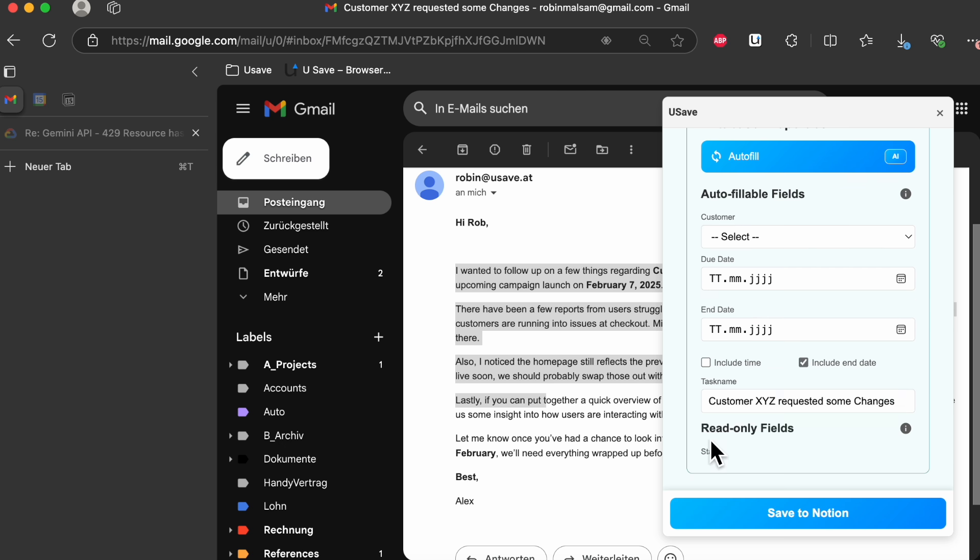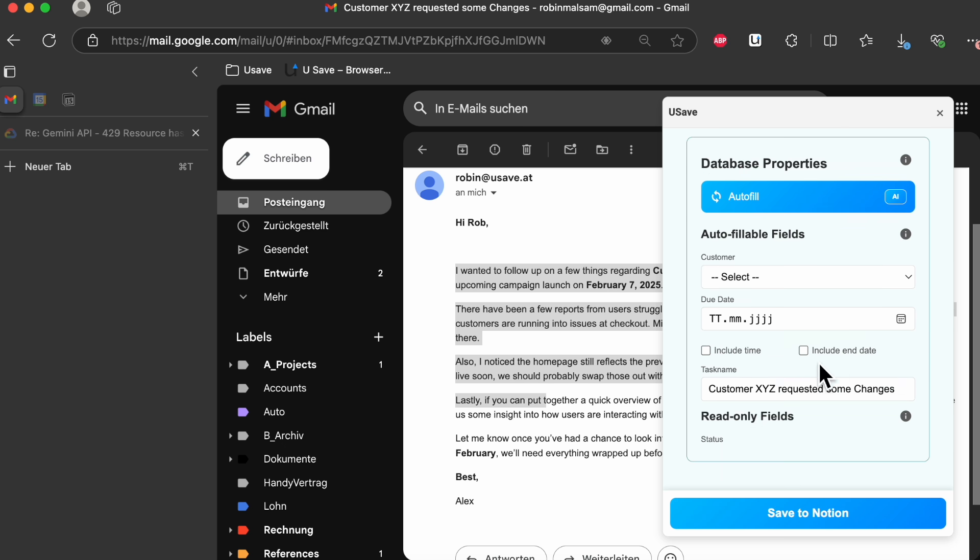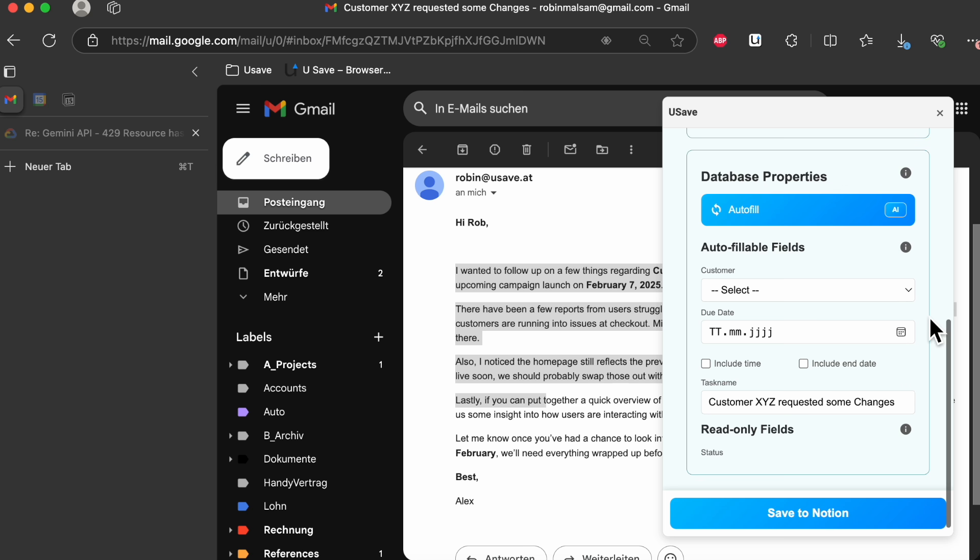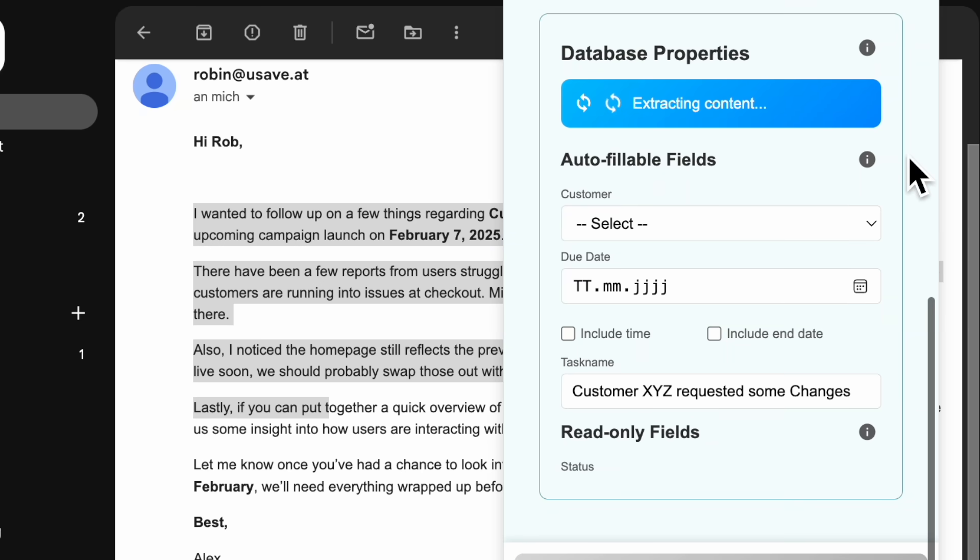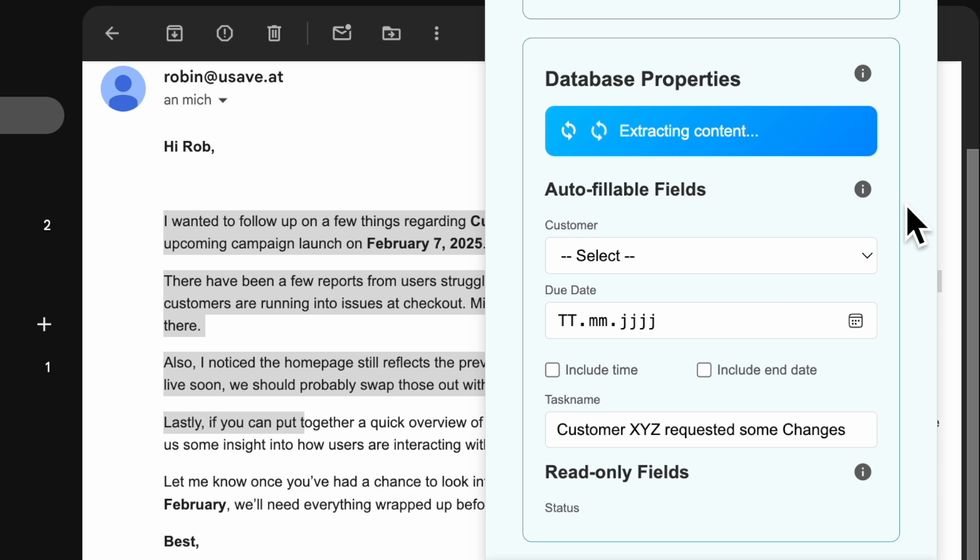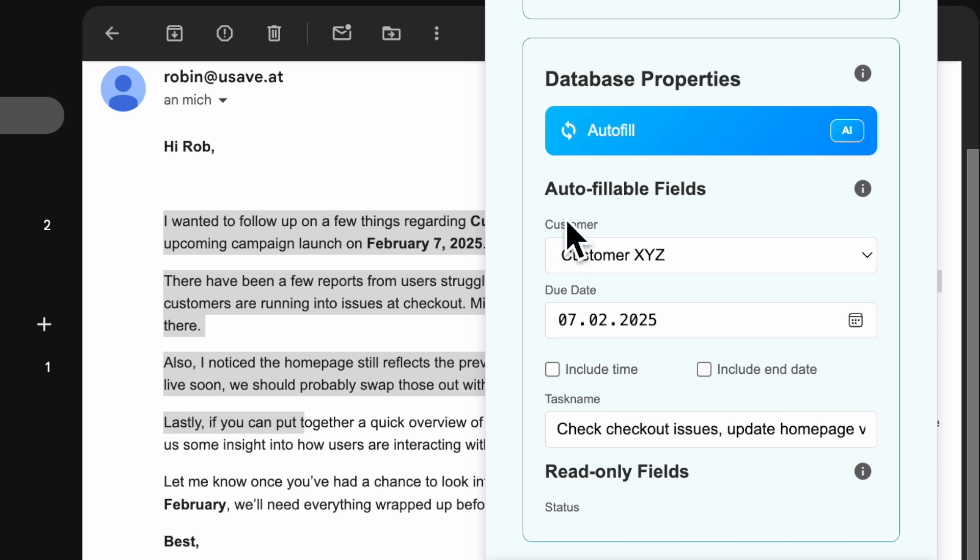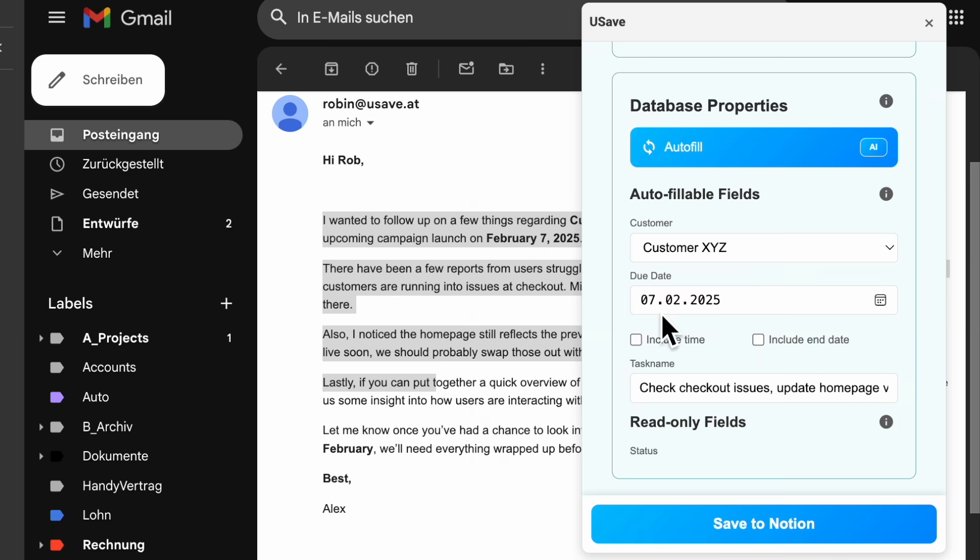But here we will use the Autofill feature to map the email to our properties. To do that, we simply click on Autofill and wait for the AI to map it. We got the correct properties and a descriptive title as well.